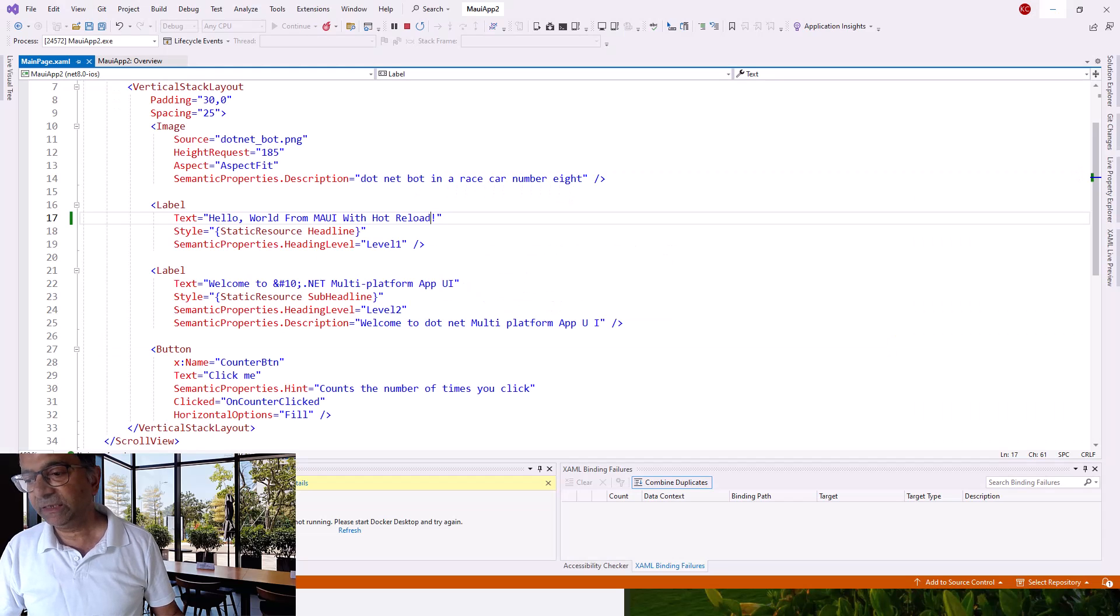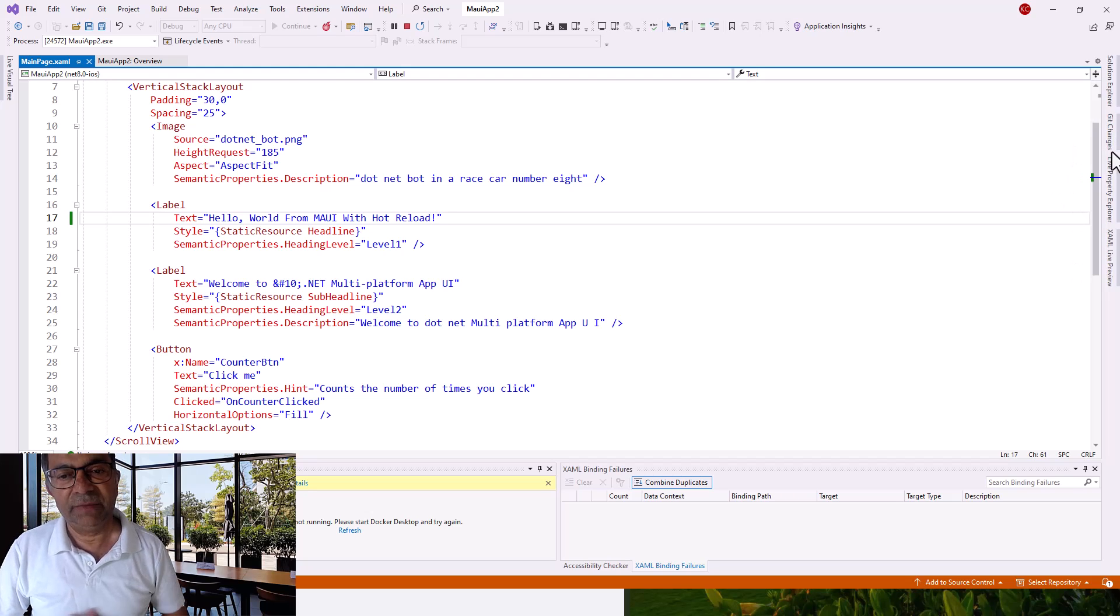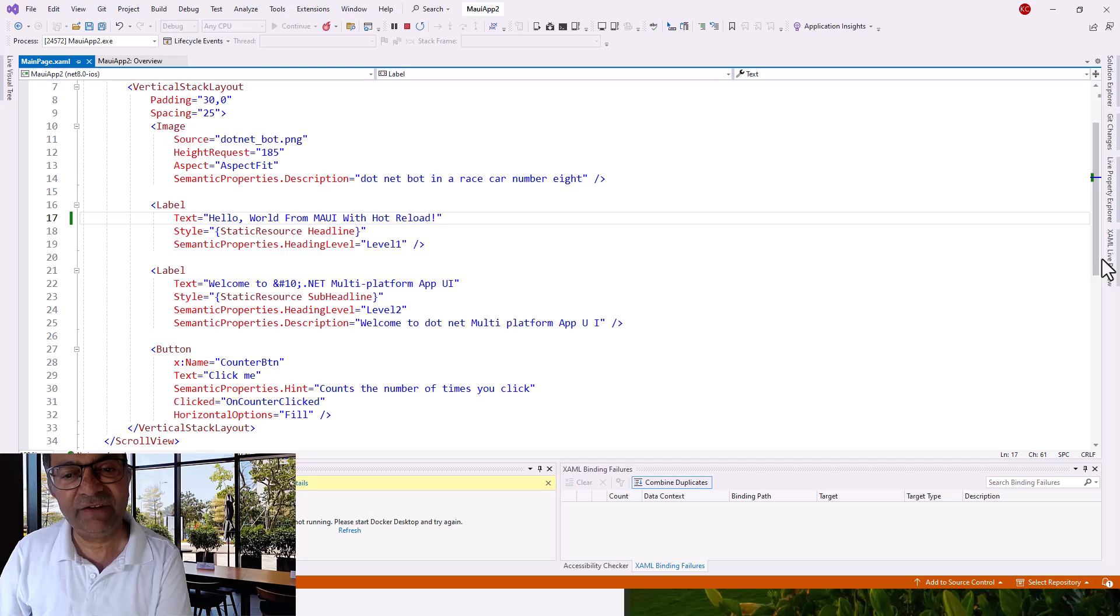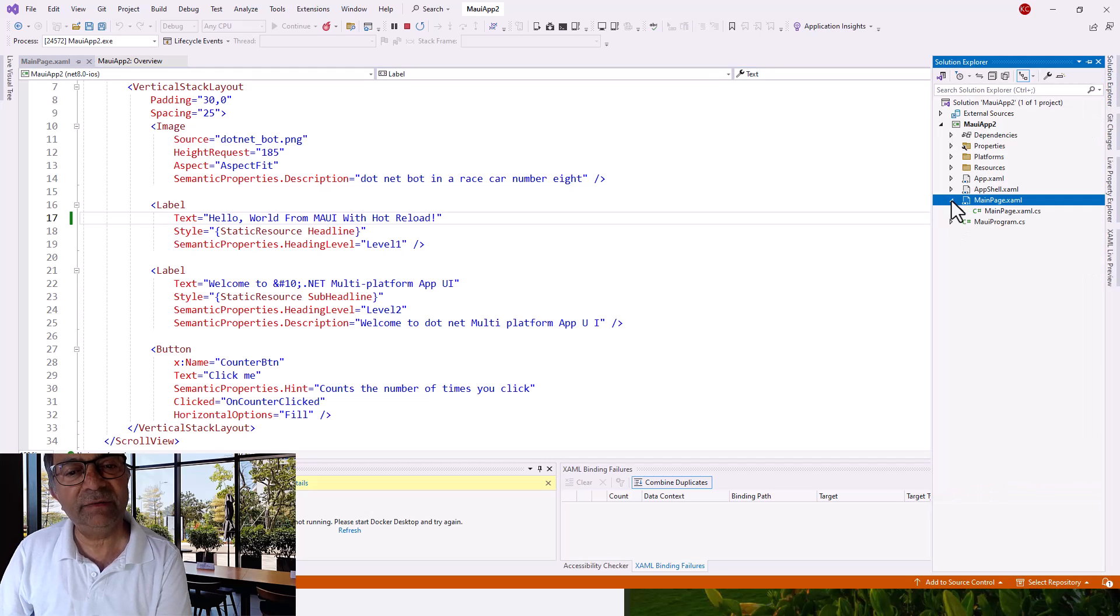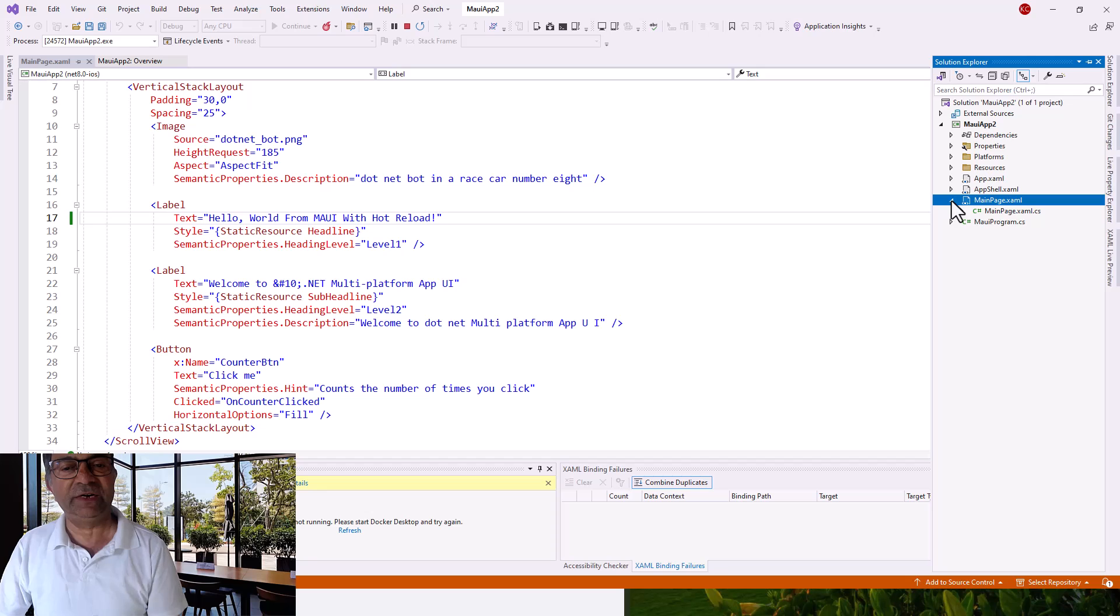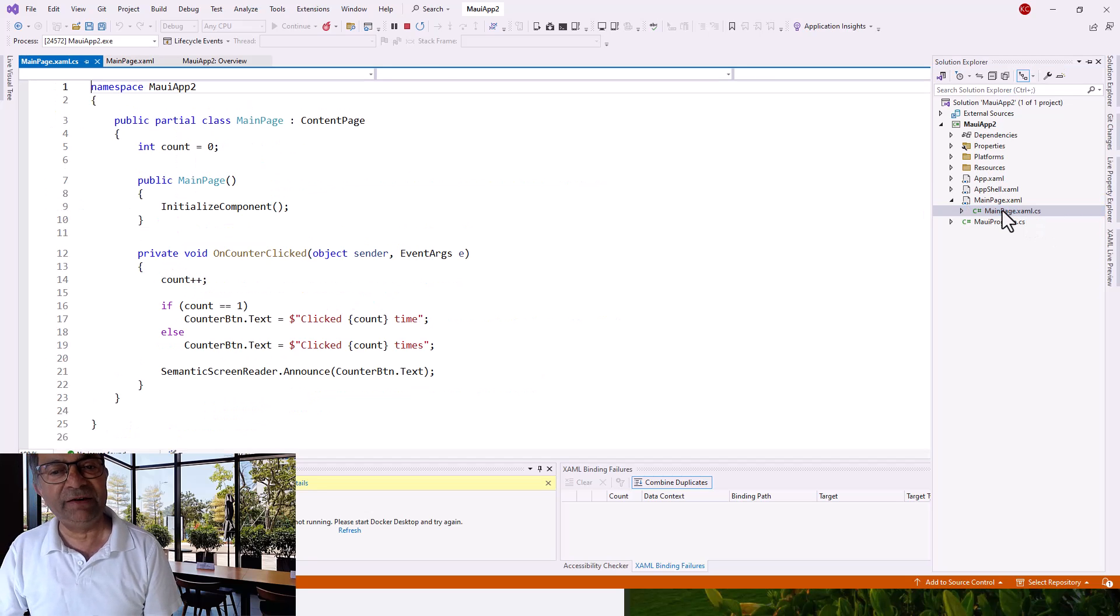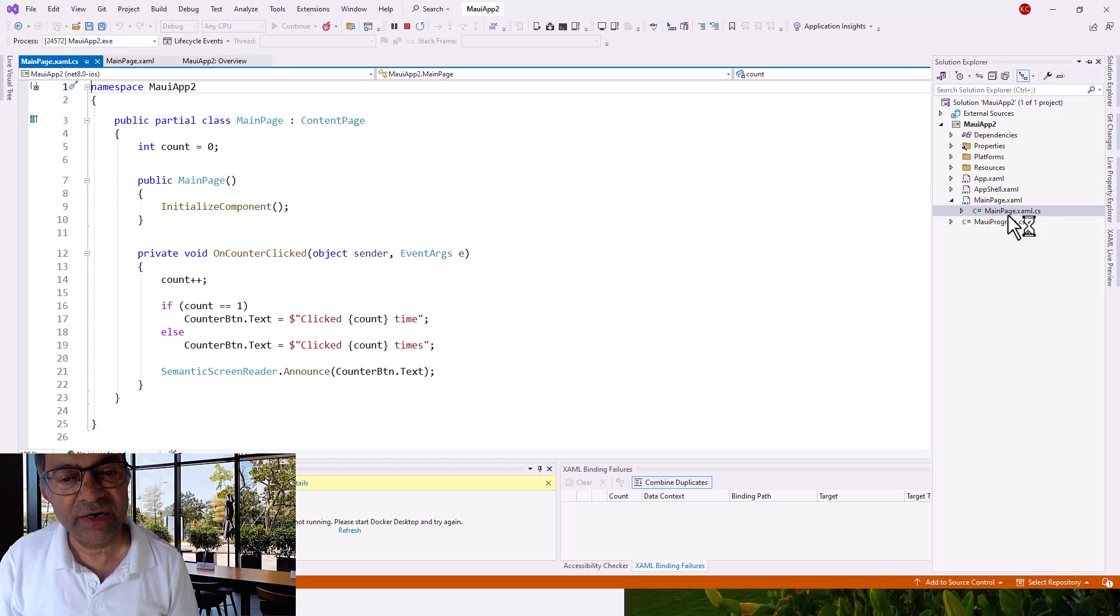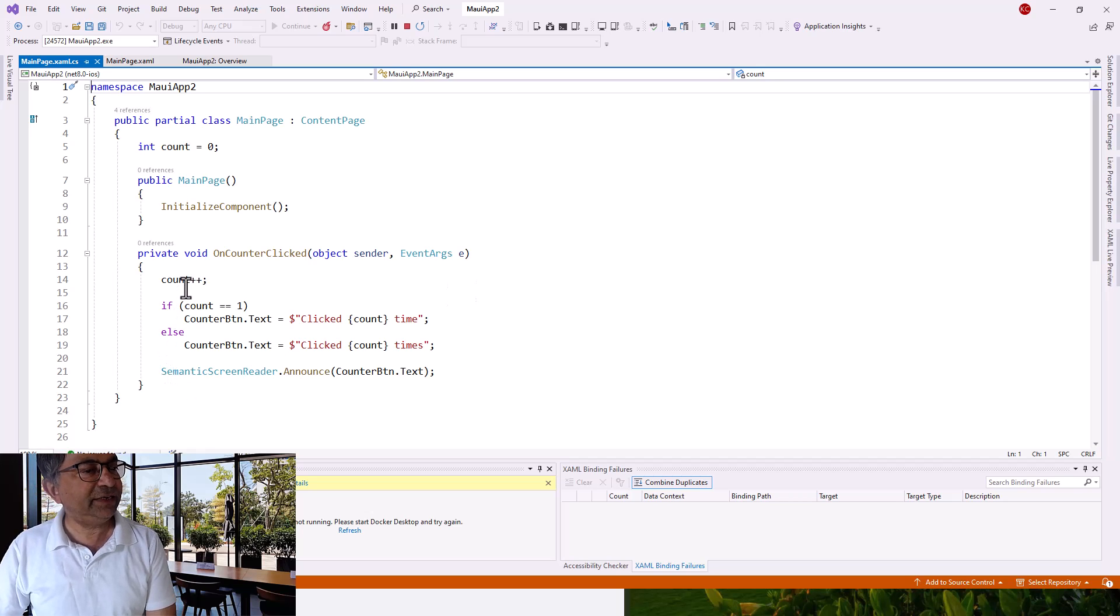Now let me show you where the click count comes from. Click on the Solution Explorer and below MainPage.xaml you've got the code behind file, MainPage.xaml.cs. Here you can see OnCounterClicked.